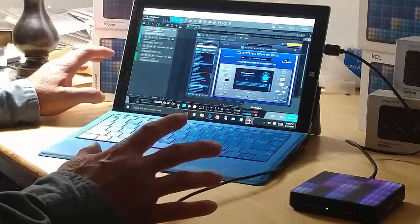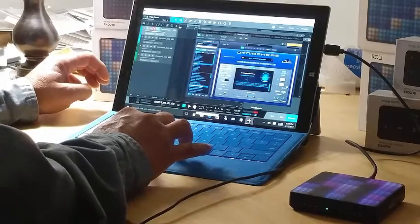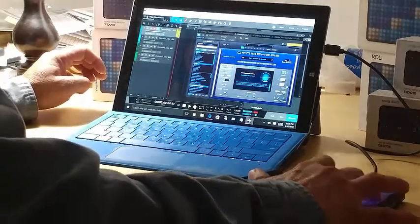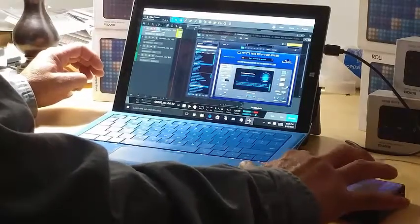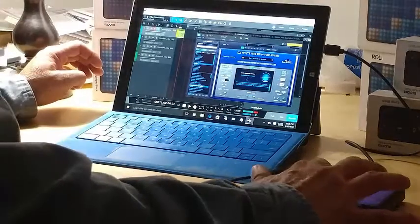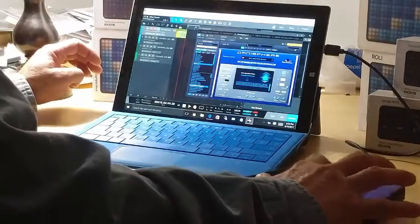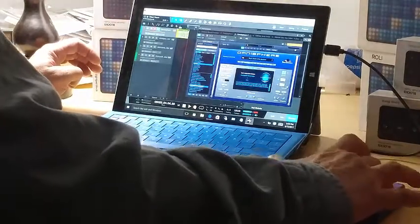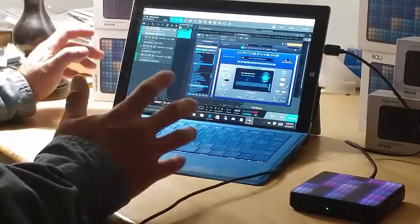We're only going to use one looping mechanism here today. Let's go and start — it's a fast track video and you'll see how things work. There we have track one, which is the Omnisphere.